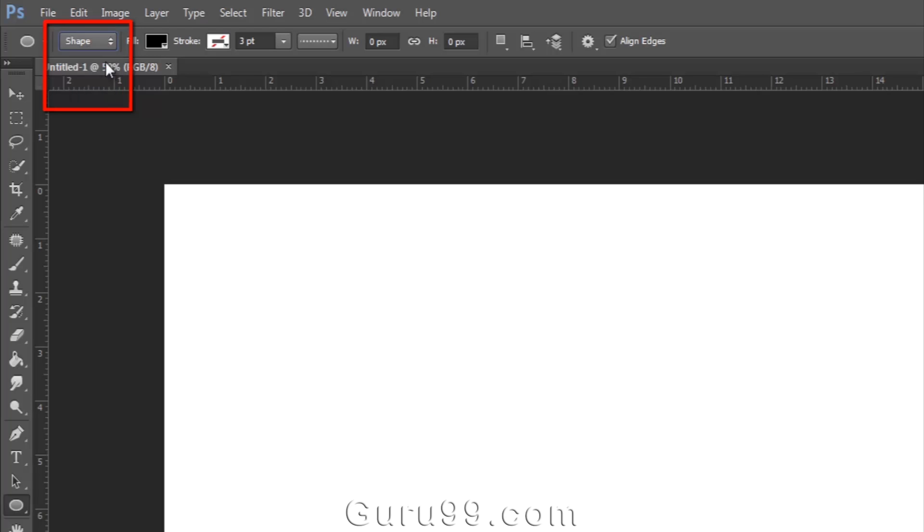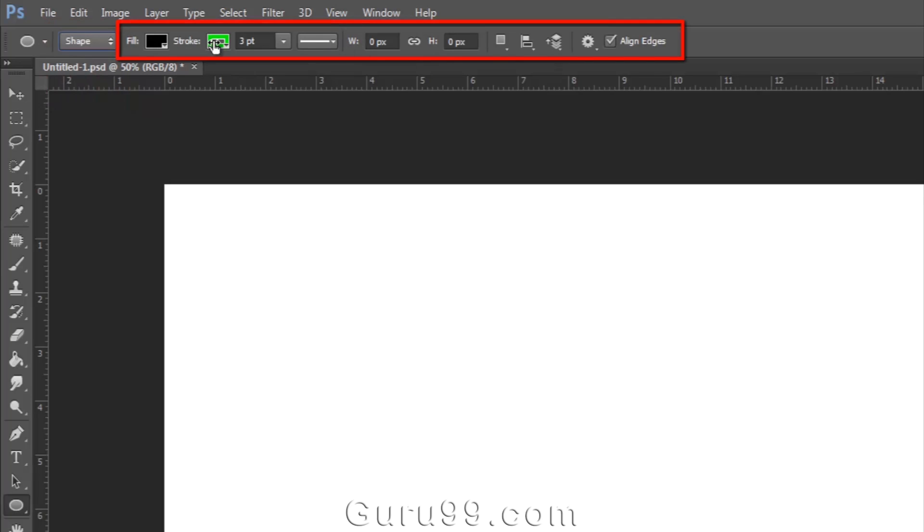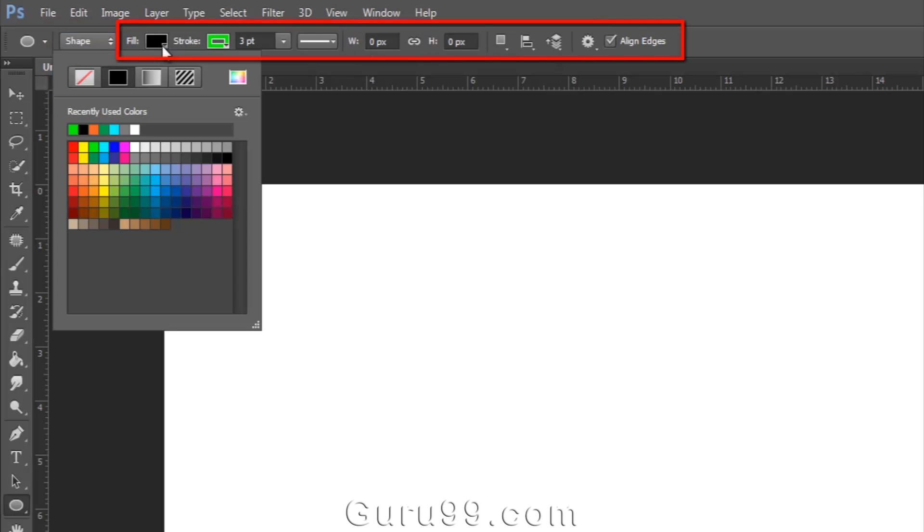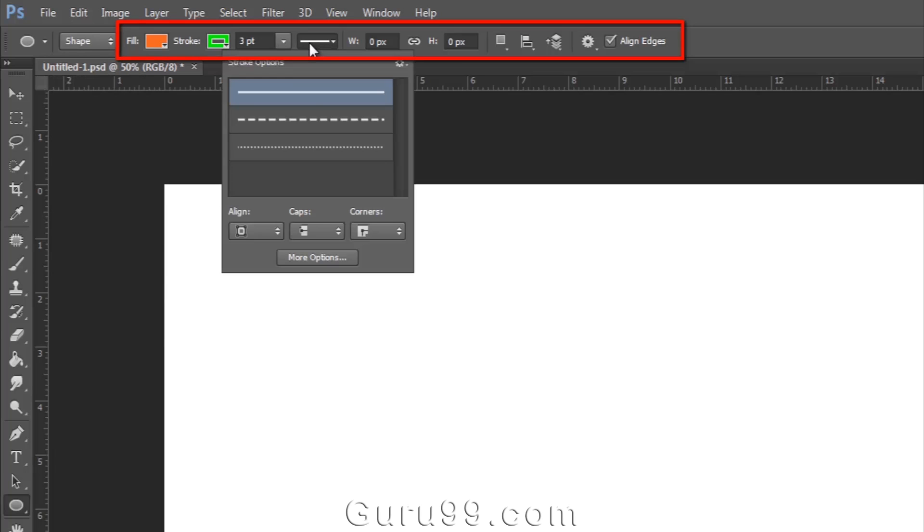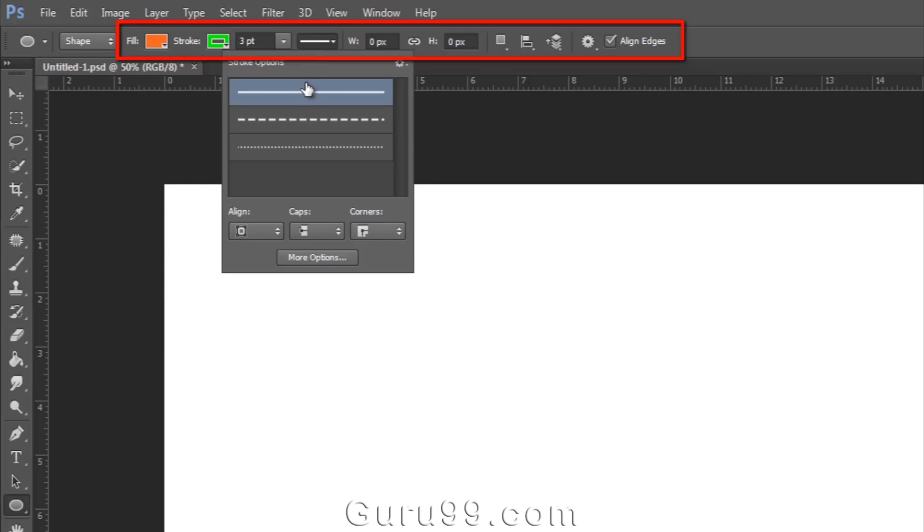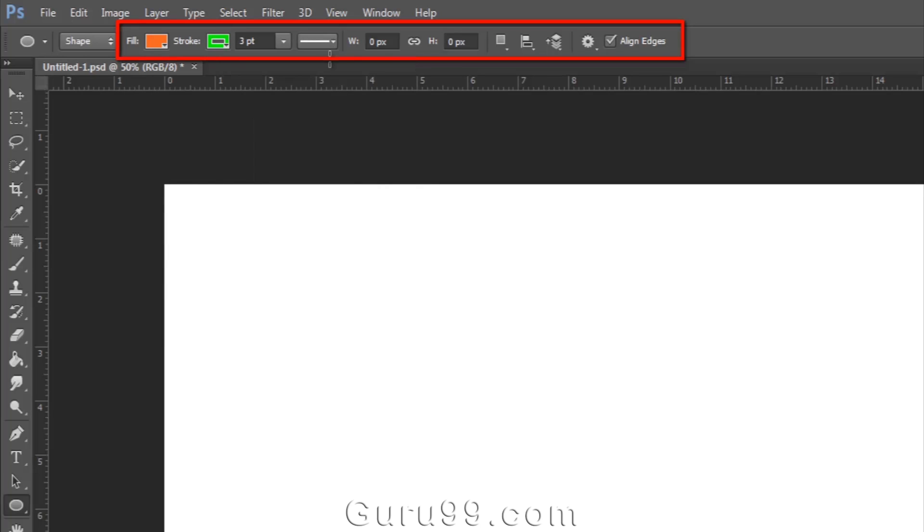Here I select the shape option and you can see various options. I can select fill color, stroke color, stroke type, and many more options.